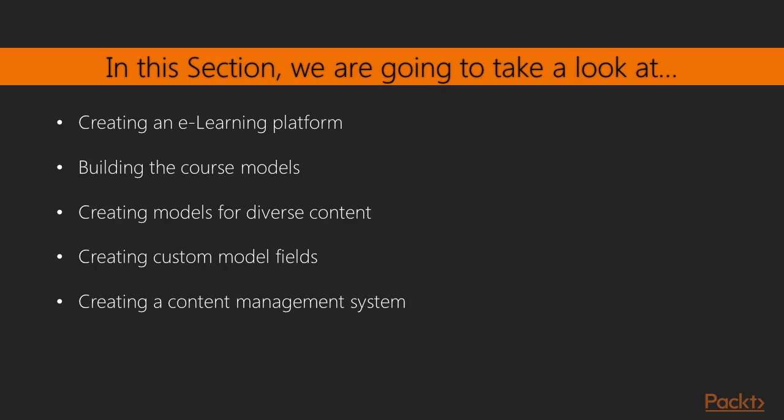In this section you'll create a new project. You'll build an e-learning platform creating a custom content management system.